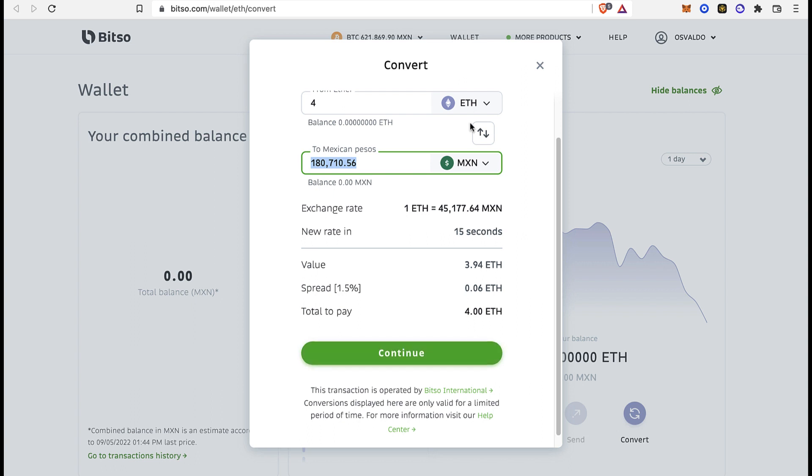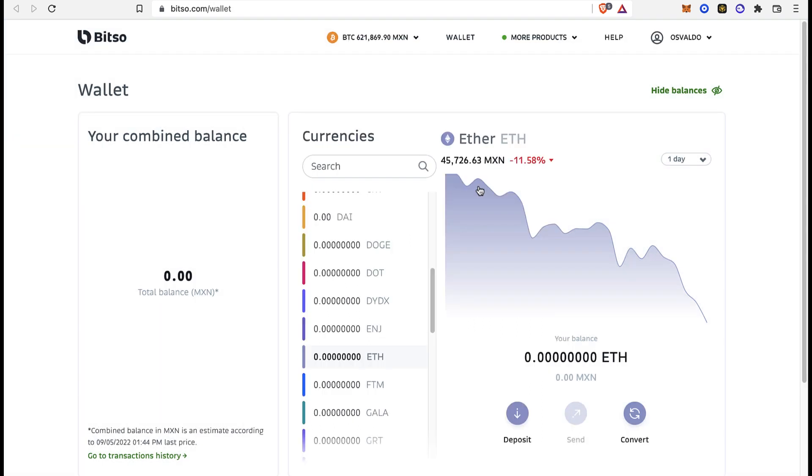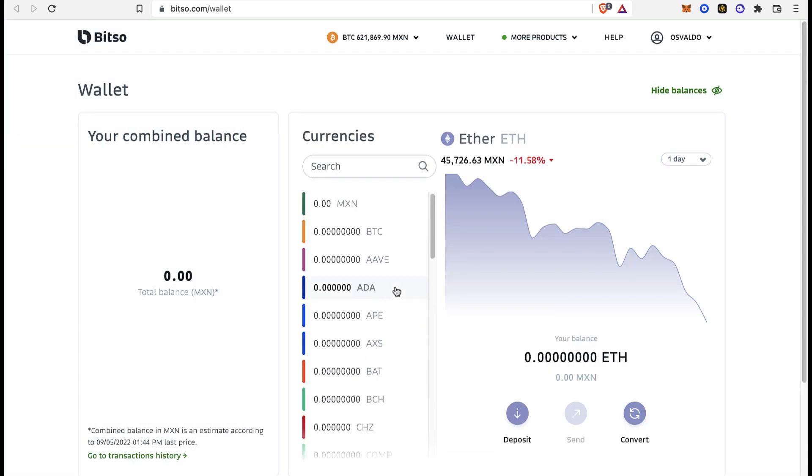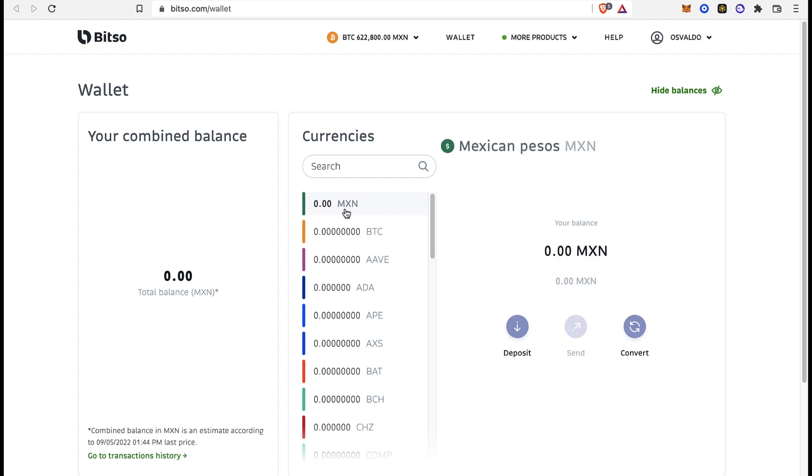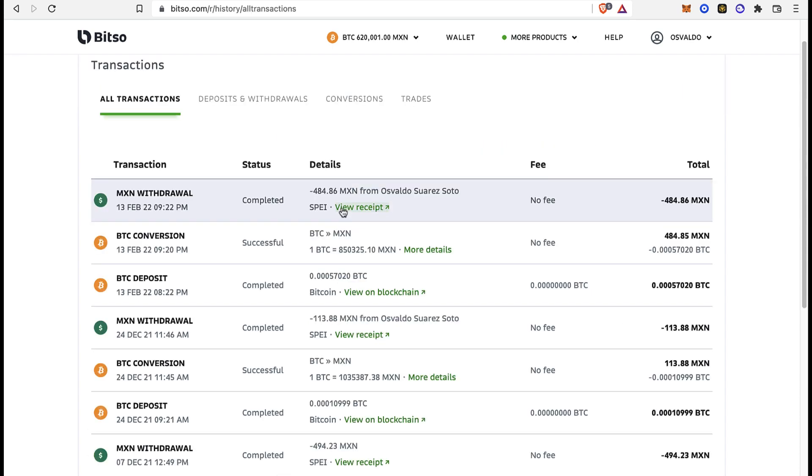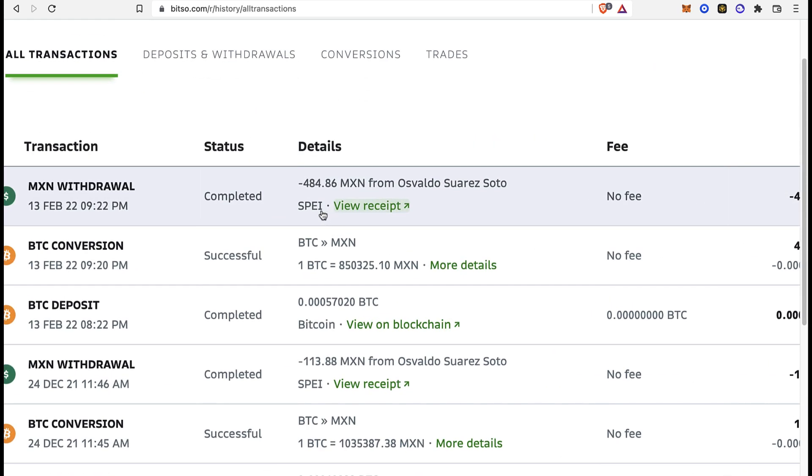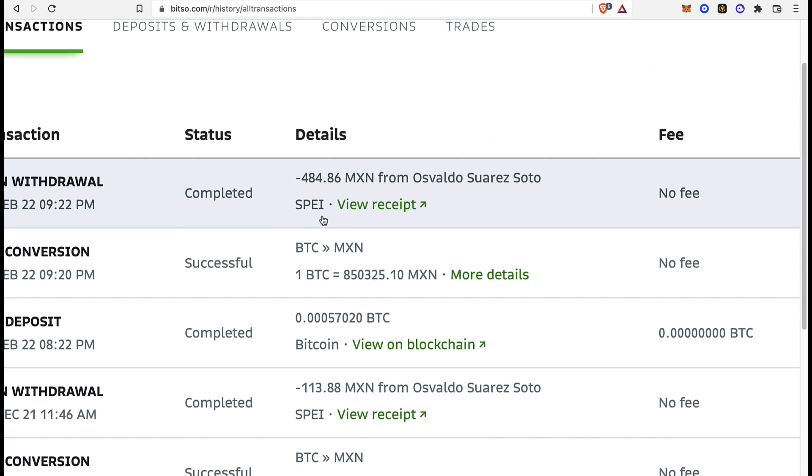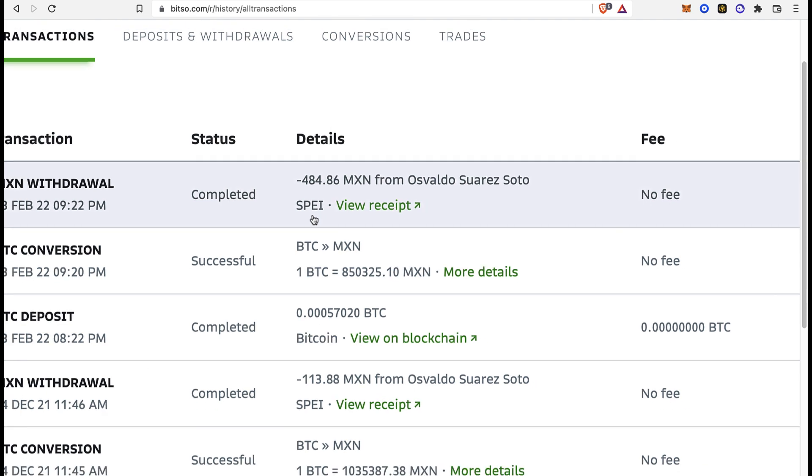After that, I'm going to go back into my currencies and select the Mexican peso. I can select the option that says Send, and the last thing here is that you can select the option that says Pay, which is going to be sending directly into my bank account.